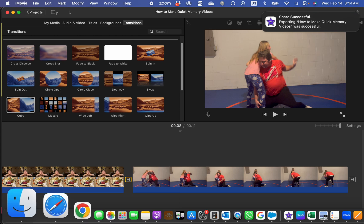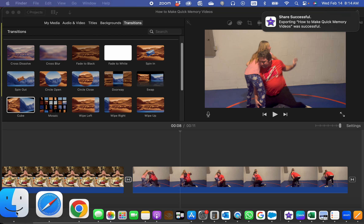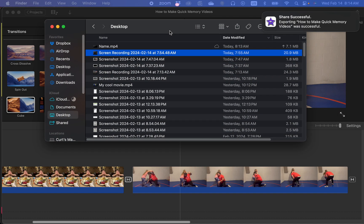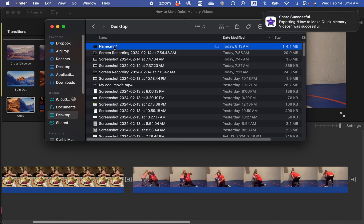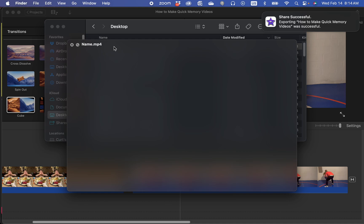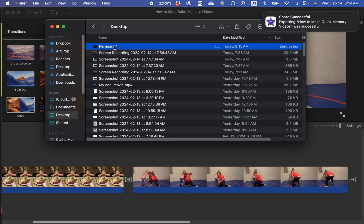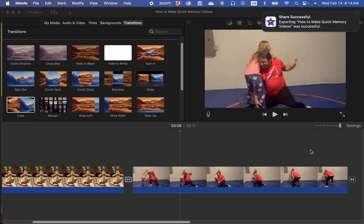I can go to Finder, and I can find the video that I just exported right here. It's called name, and I can play that video. So that is how you export a video in iMovie.